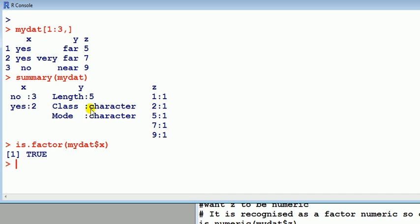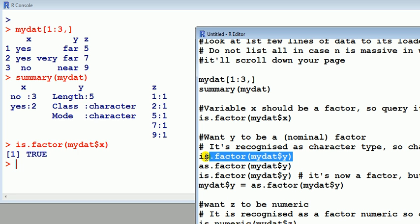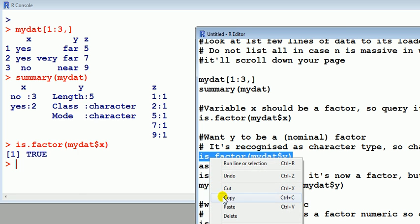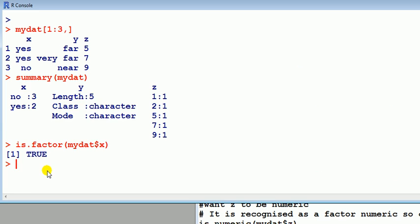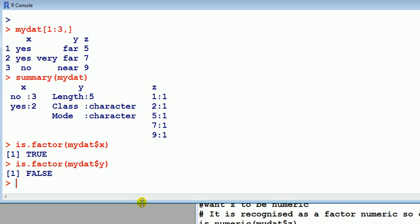Next look at y. Y, we want it to be a factor also, let's say. So we want it to convert that to a factor. Now, let's check that as well, so we'll query that as well. Is.factor, and then name of data frame, I'm going to say access the variable y, check that. False. So it is not a factor.